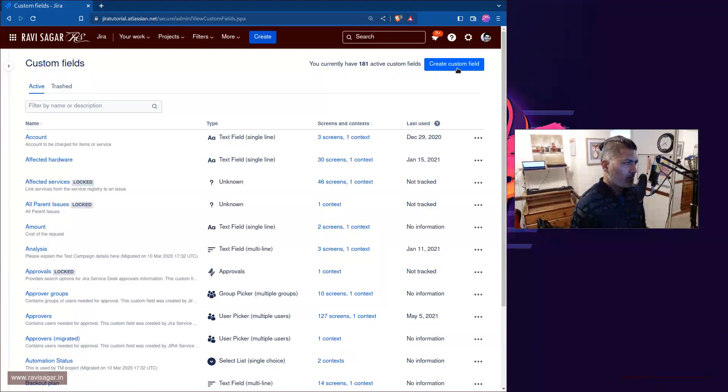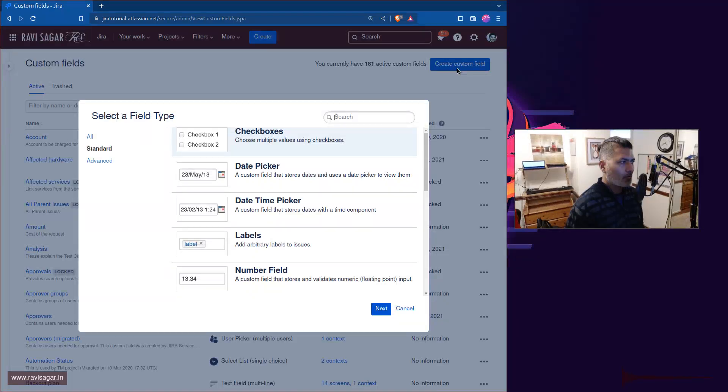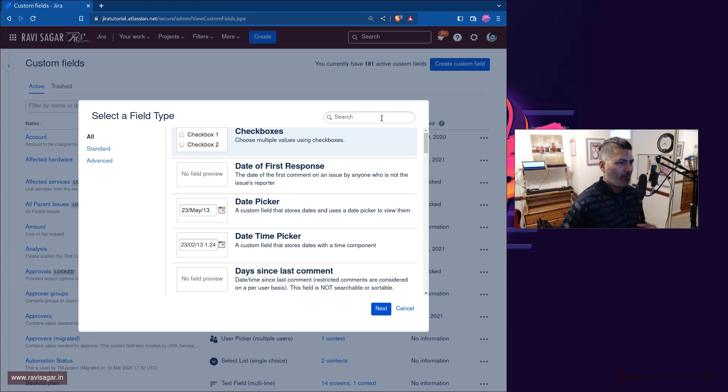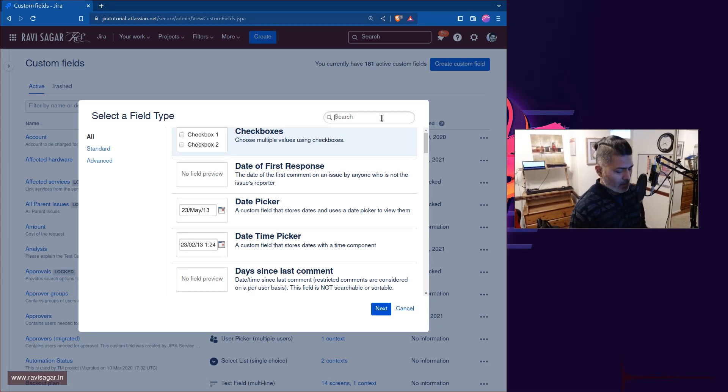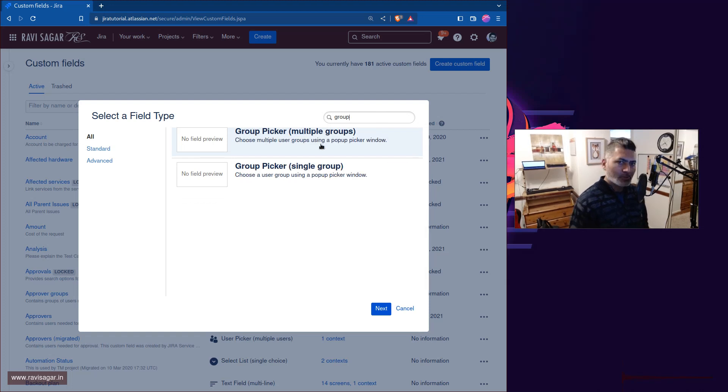So let us select here group and you have two options. You can either have multiple group custom picker or single group picker.